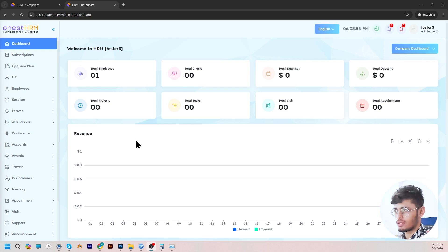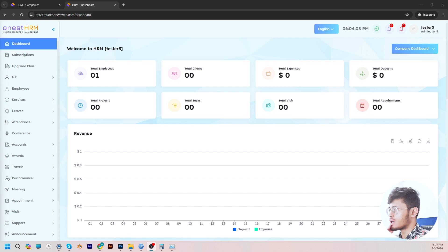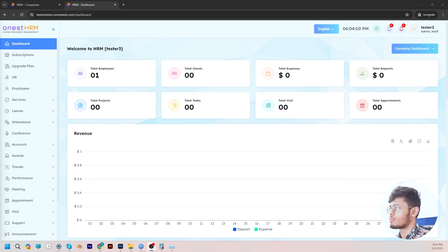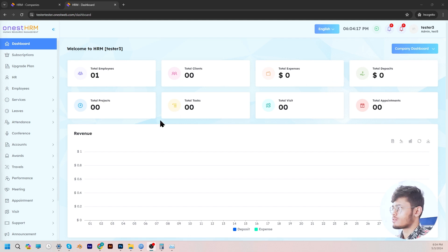First of all, we have the dashboard of our HRM system. In the dashboard, you can see the overview of the entire backend system where you are able to view statistics such as the total number of employees, total number of clients, total expenses, total deposits, projects, and et cetera.